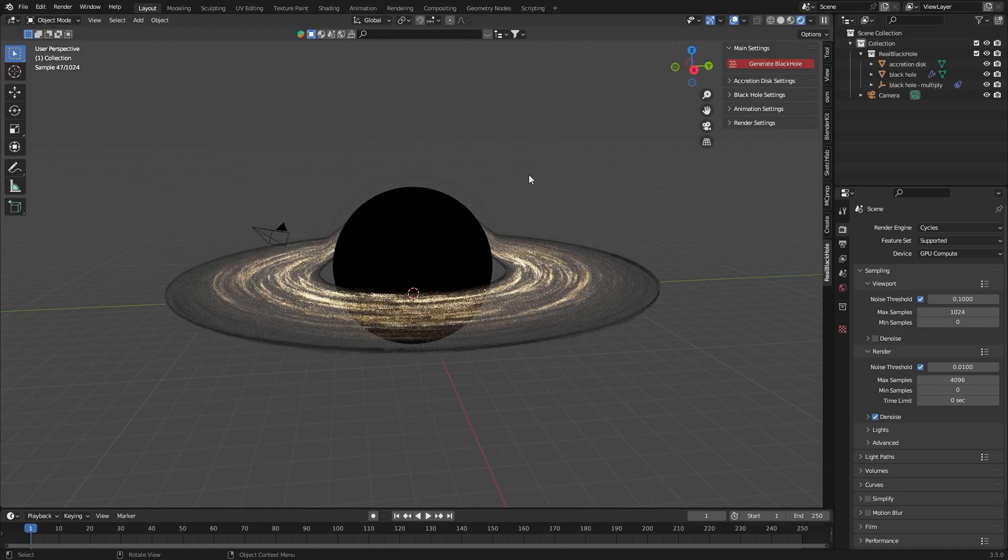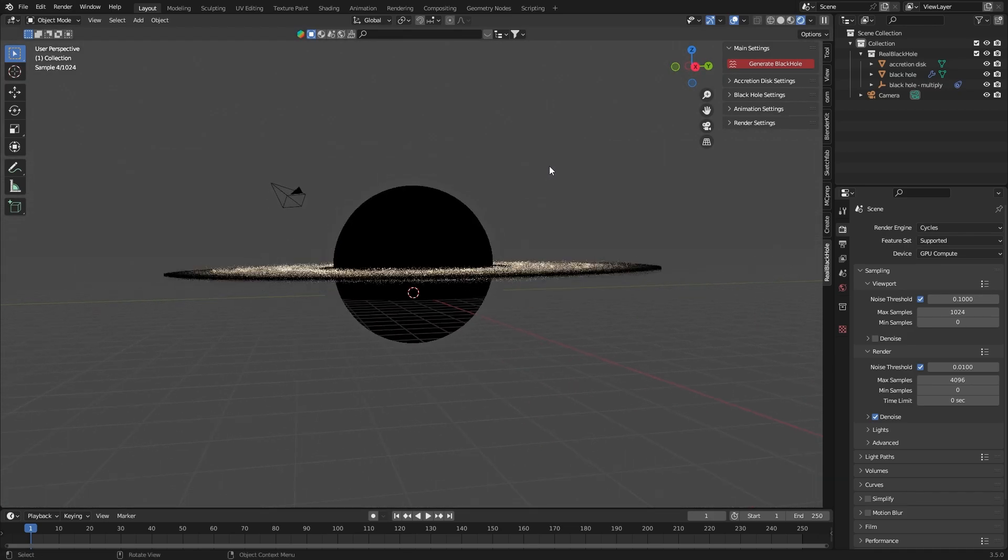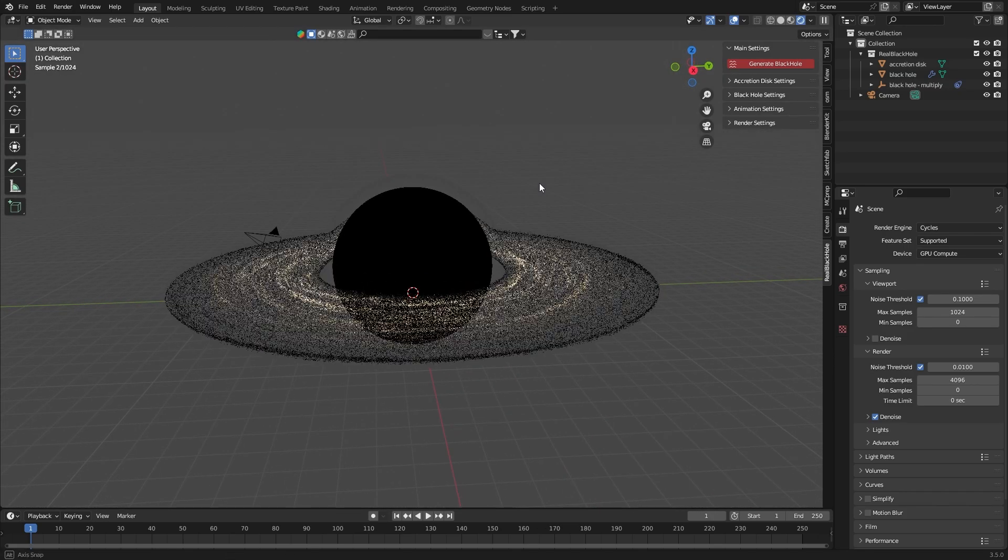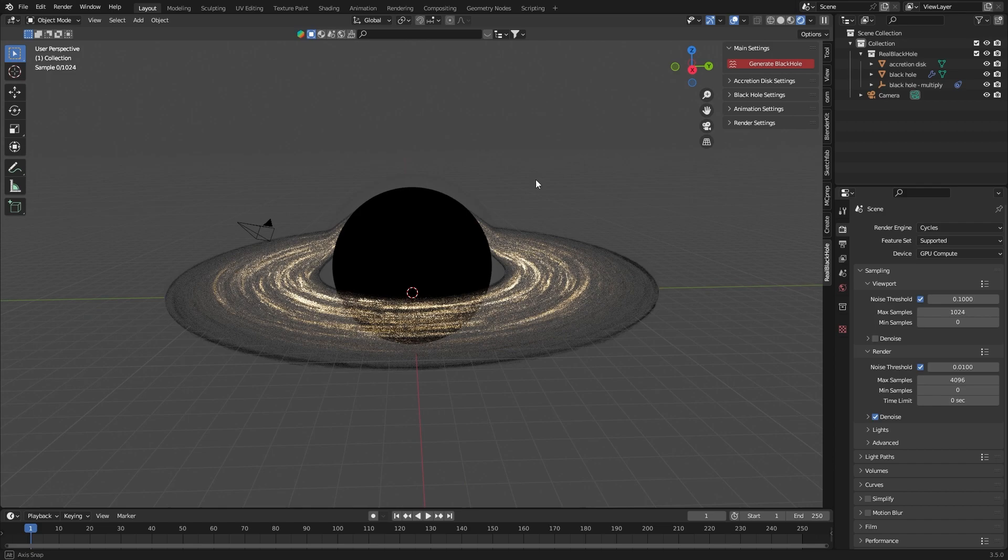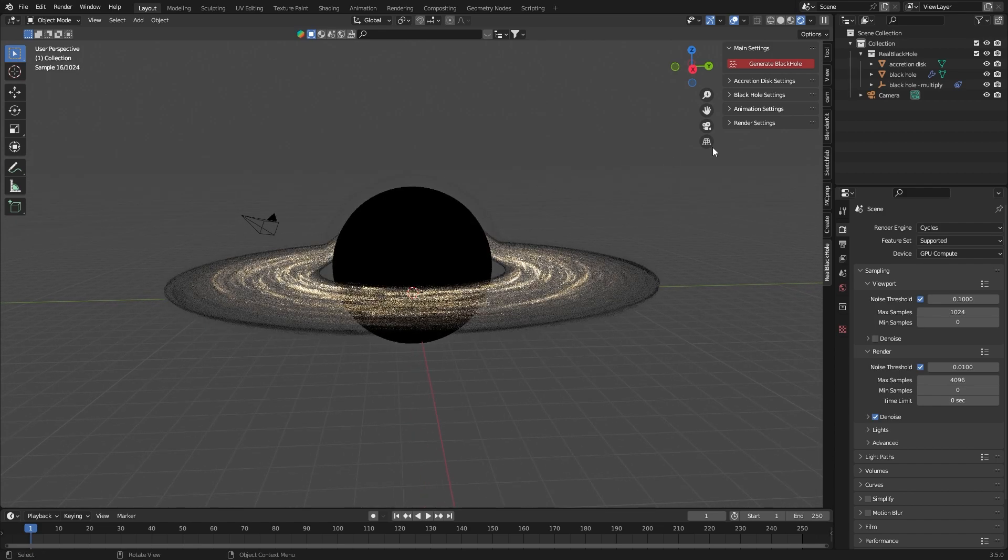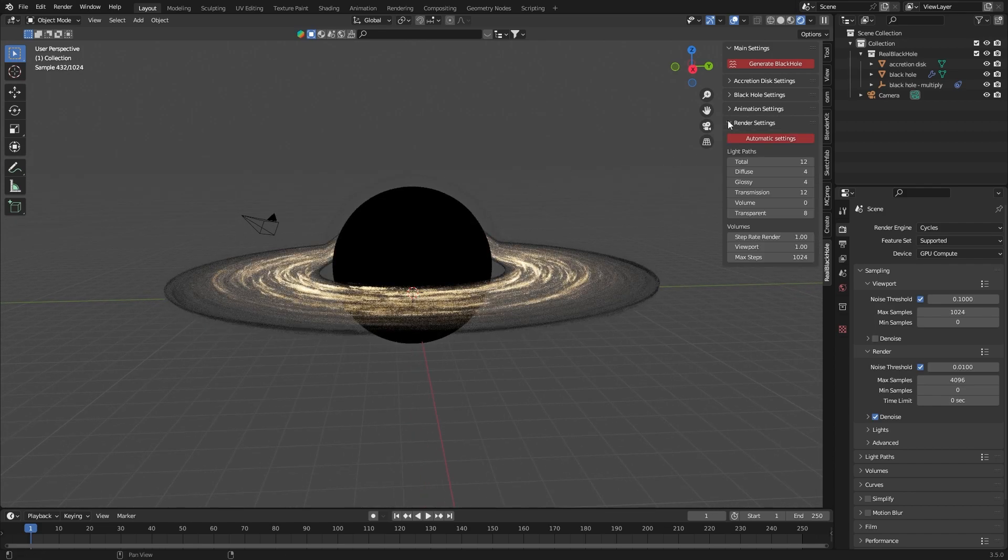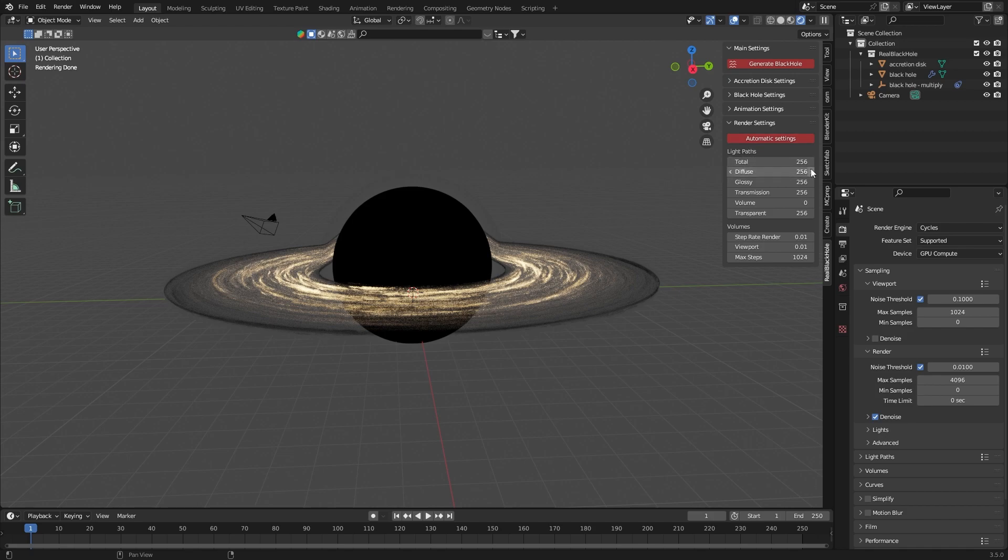This is what the rough render looks like. Pretty weak, right? To fix this go to render settings and click automatic settings. If the preview isn't updated change one of the parameters for a moment like that.